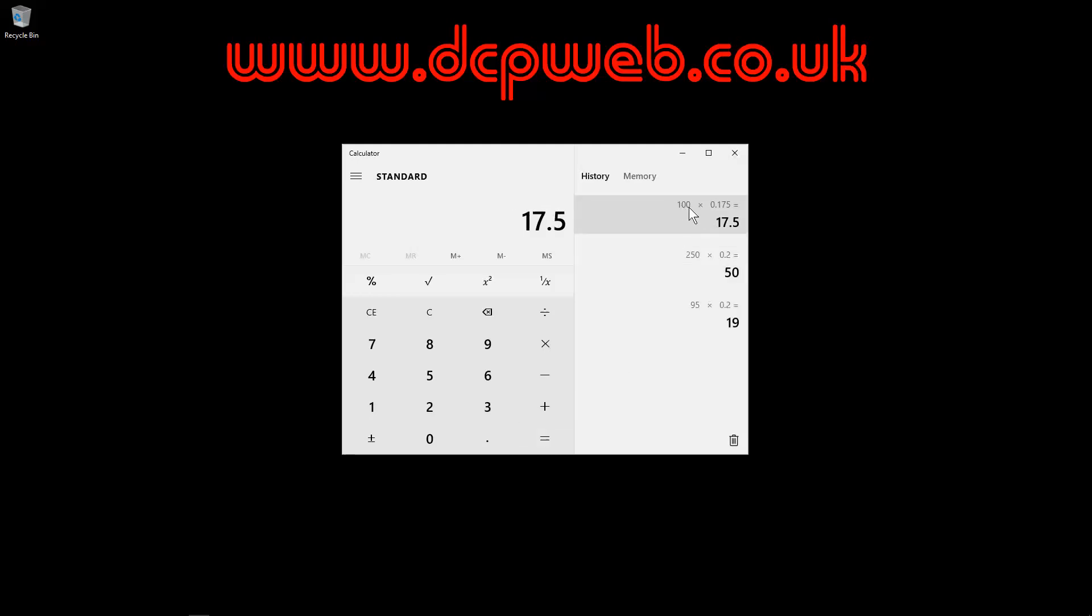100 plus or 17.5% of 100 will be 17.5. So that's pretty straightforward.